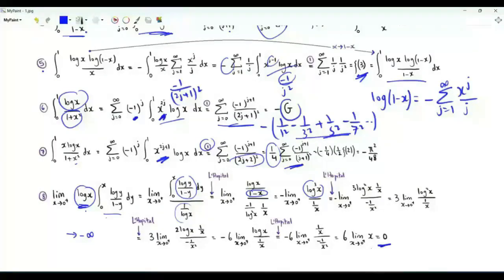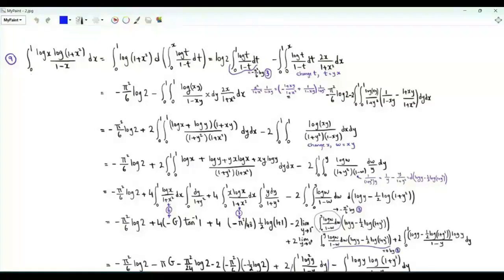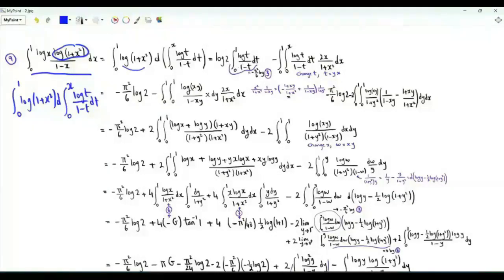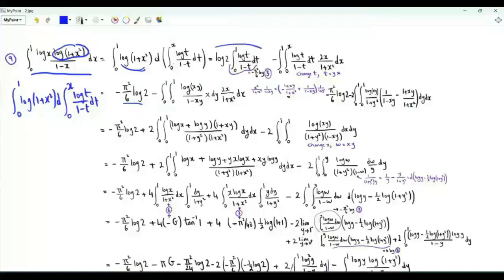Step 9 targets the integral from 0 to 1 of log(x)·log(1+x²)/(1−x). Writing it as ∫log(1+x²) d[∫₀ˣ log(t)/(1−t) dt] and integrating by parts: the boundary term at x=1 gives −(π²/6)·log(2); at x=0 everything vanishes. The remaining integral involves 2x/(1+x²) times the inner integral.